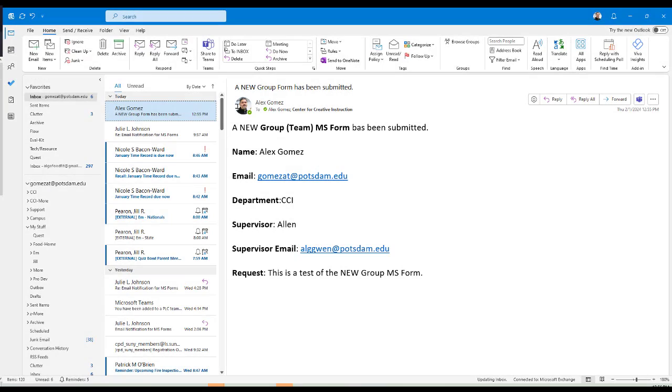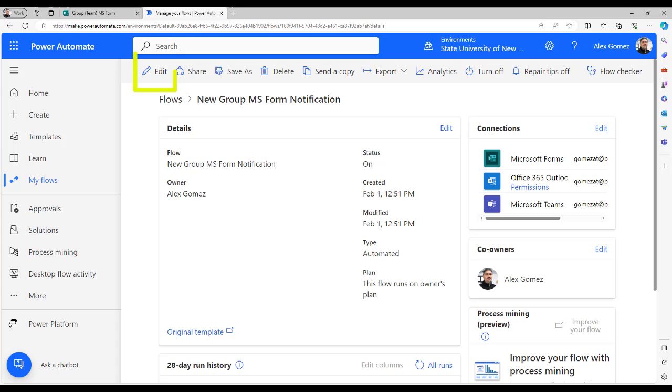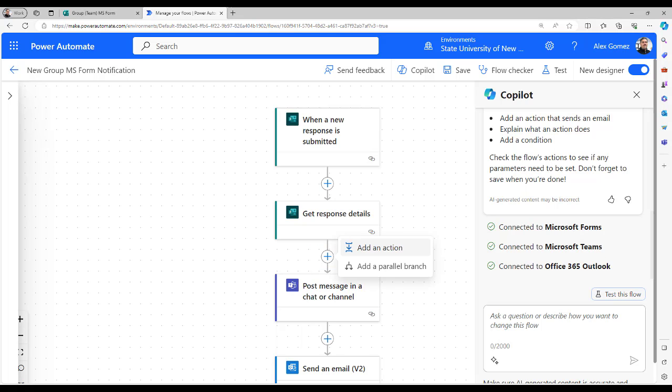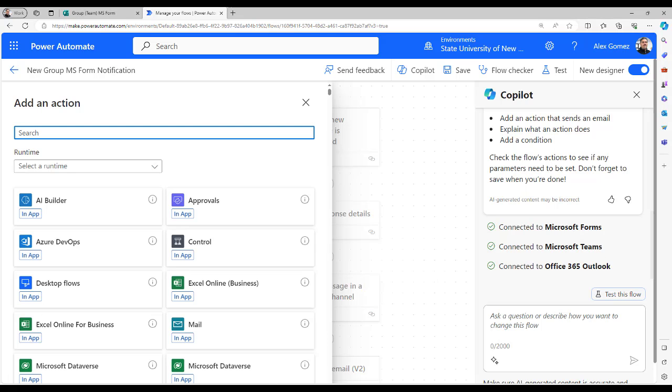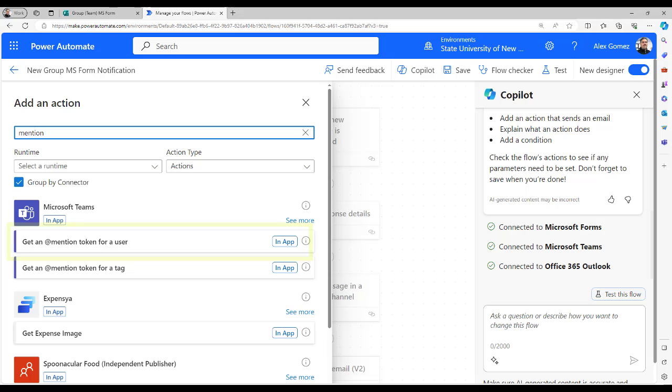You should get an email and a post in Teams. If you want your post to include an add mention, select the edit button. Select the plus sign above the post message action and add action. Type mention in search and select token for user. If you use tags in your team, for example, if you have a group of members tagged as form reviewers,